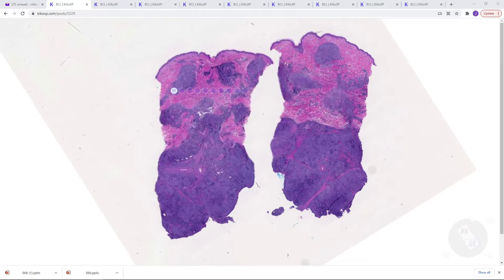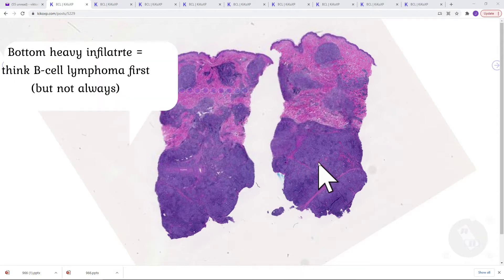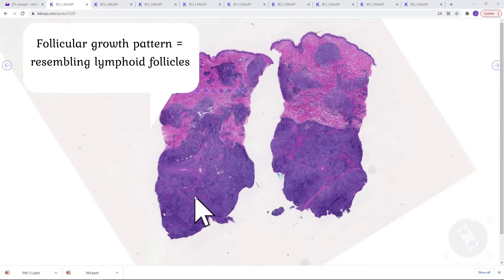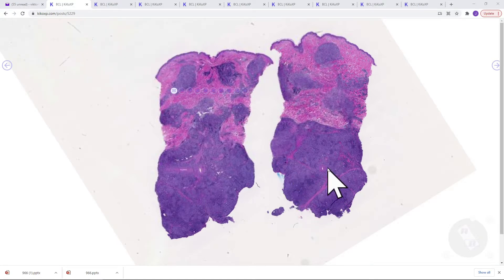The first thing we have to do is differentiate if it's a T-cell or B-cell neoplasm. And we can sometimes do it looking on low power. As we see here, there is a bottom-heavy infiltrate. We can fairly appreciate a follicular growth pattern with pale germinal centers. And we can appreciate that those germinal centers are a little bit distorted.